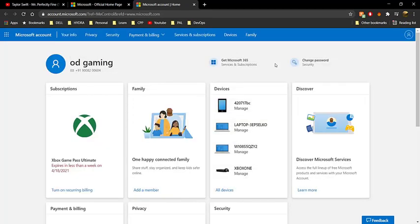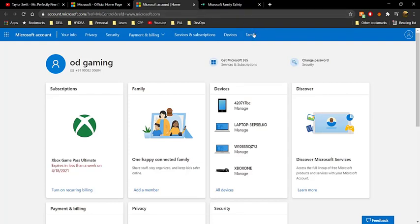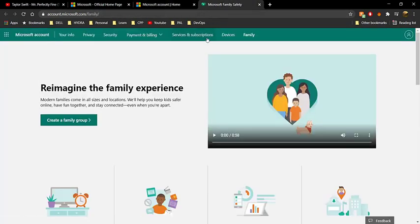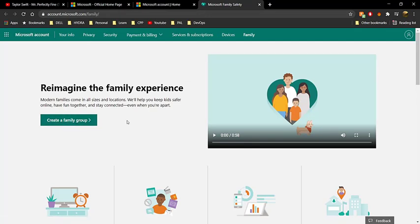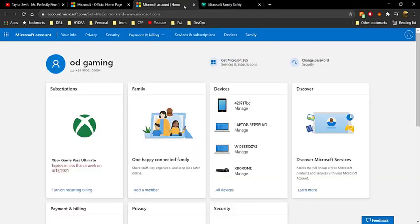On the new page, before clicking on 'Your Info', make sure you're not in a Microsoft family group. Click on the Family section — if it says 'Create a family group', you're fine. But if it says 'Leave family group', you'll need to leave it, because being in a family group will prevent this fix from working.